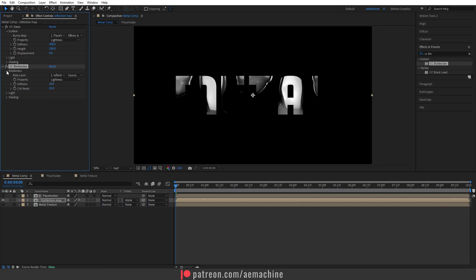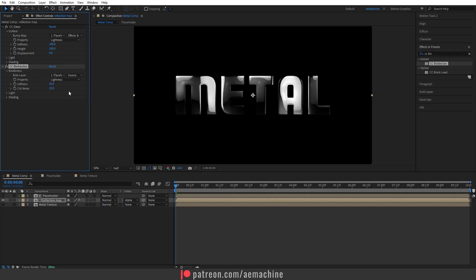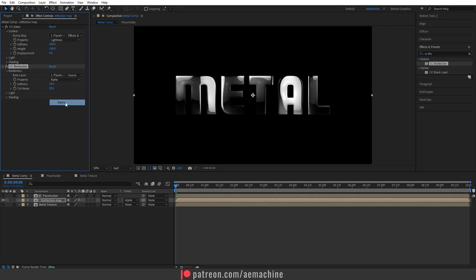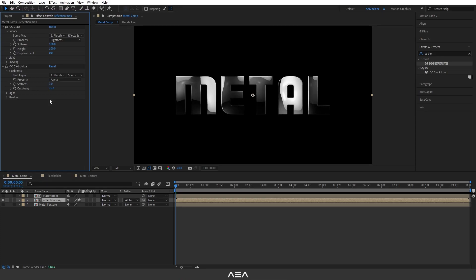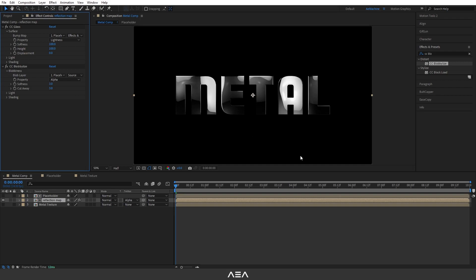Now open this up and go to blob layer and set the blob layer as our placeholder. For the property I will give it alpha and give the softness 3. Let's reduce the cutaway value, maybe let's give it 3. Okay, something like this. I always use this technique to create a metal look in After Effects. It's quick and easy.